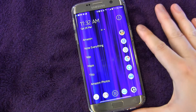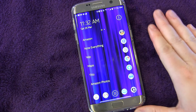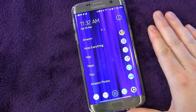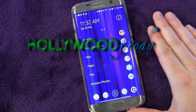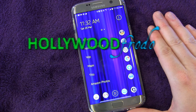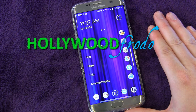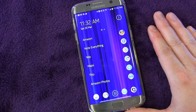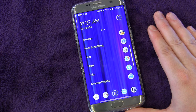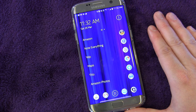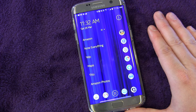Welcome to another edition of Samsung Galaxy S7 and S7 Edge tips and tricks brought to you by Hollywoodphoto.com. I'm Eric. Today we're going to be talking about the split screen feature that is on the Samsung S7 and S7 Edge.